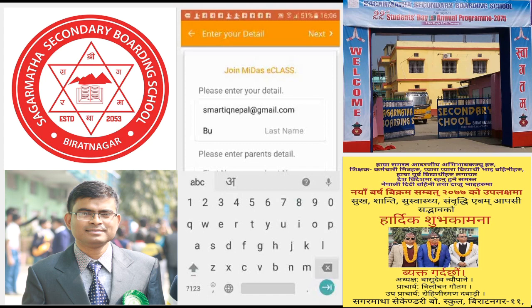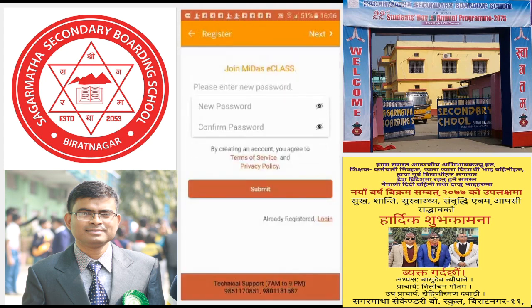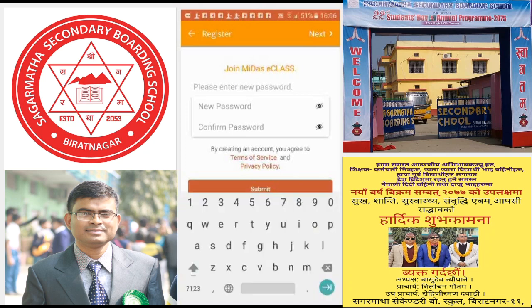Enter your first name, last name, and parent details, then submit. You also need to provide a password of your own and then submit.